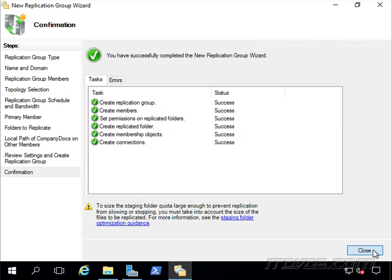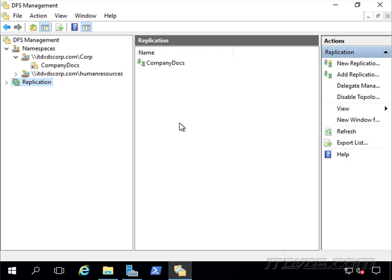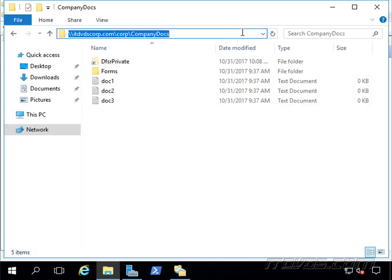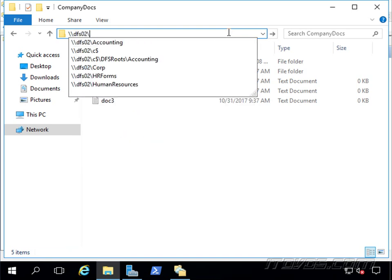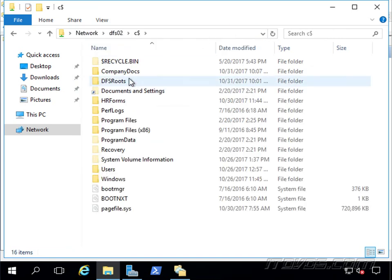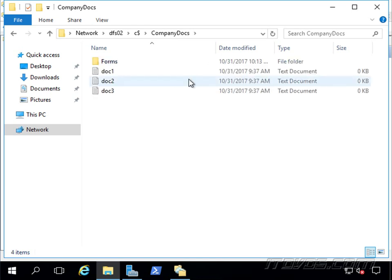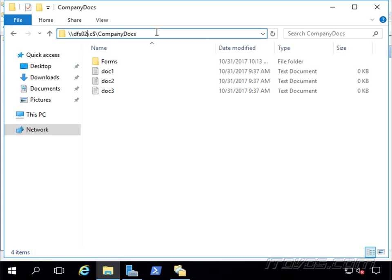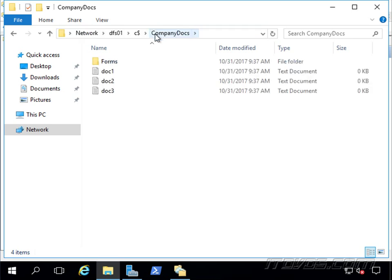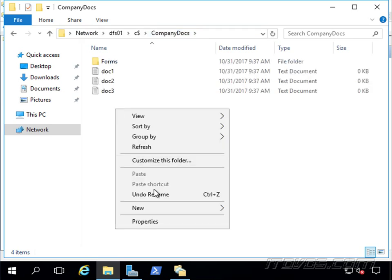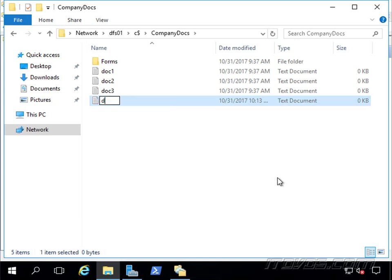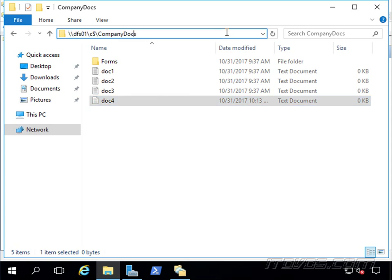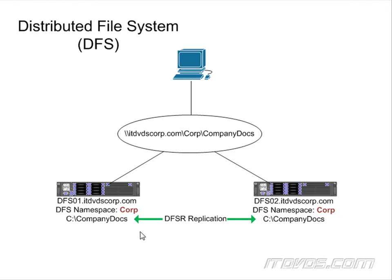Okay, the replication group was created successfully. It lets me know replication will not begin until the configuration is picked up by the members of the replication group. So normally it takes about five minutes. So we can check this out here. Let's go to DFS02. And Company Docs. So it hasn't replicated yet. So we'll wait a couple minutes. Okay, and there it is. It did take about four minutes. So now the same exact docs are on DFS01 and DFS02. And they're being replicated constantly here. So if I add a new document to it, I'll add it to DFS01. It doesn't really matter. If I add it to DFS01 or DFS02, it'll be replicated over. And there it is on DFS02.